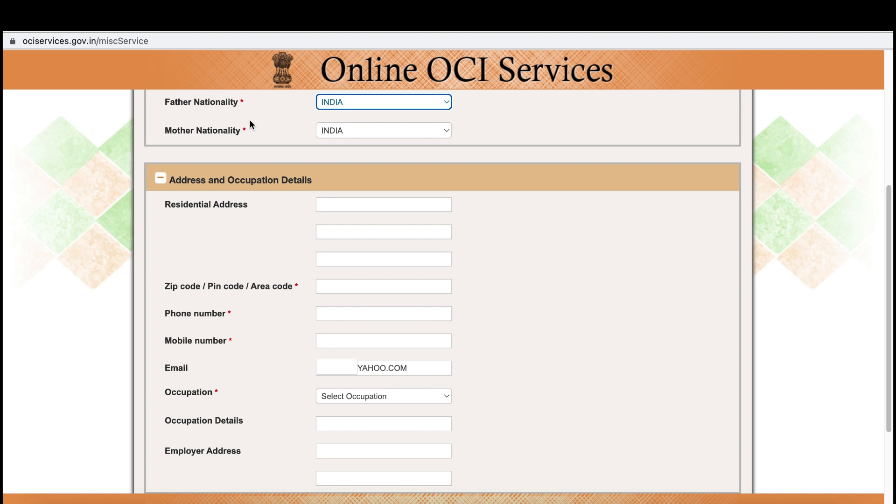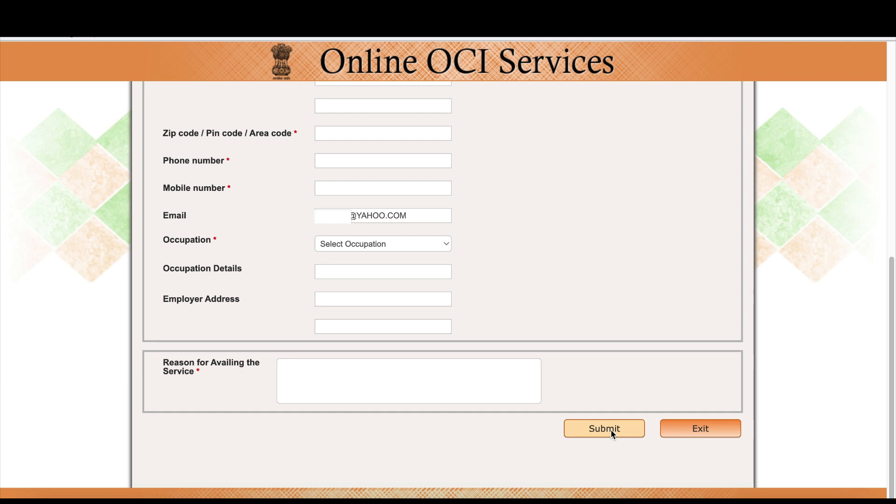For father's and mother's nationality, if they are in India, enter 'India' — not your own nationality. Then enter your present residential address. Once you submit, it will give you a file number — make sure you save it before moving to the next page.